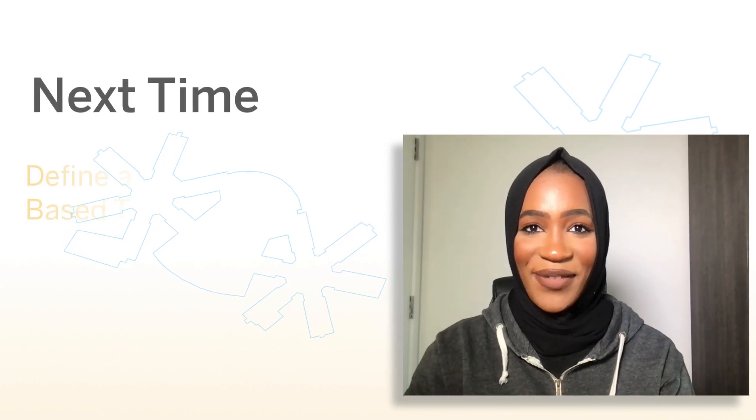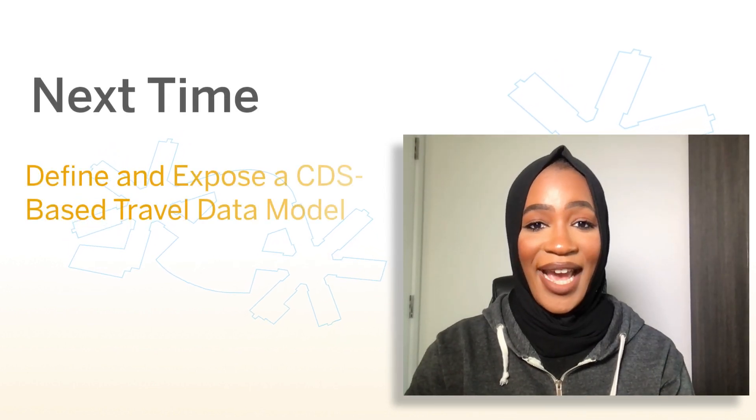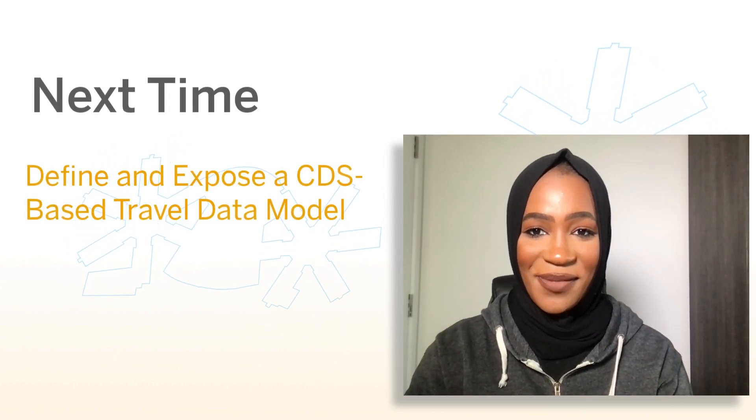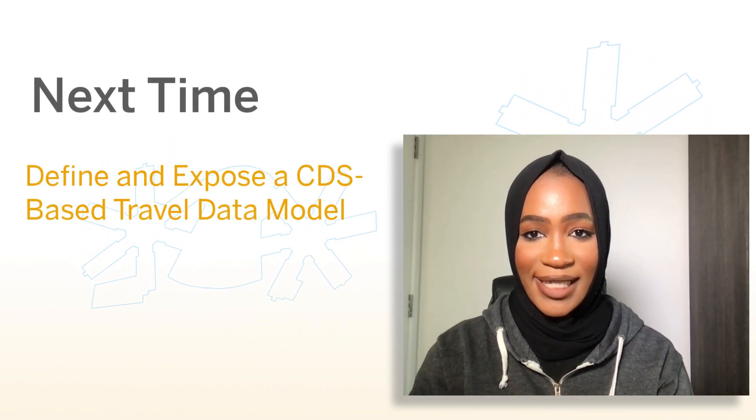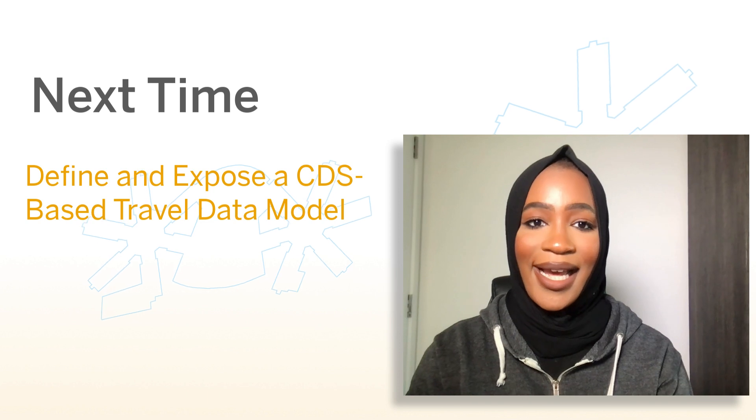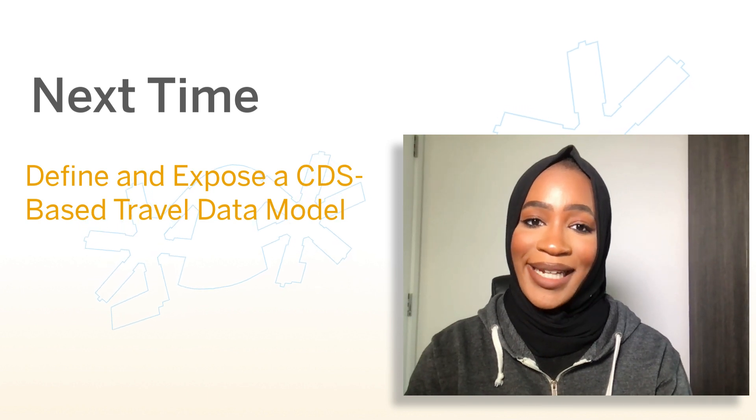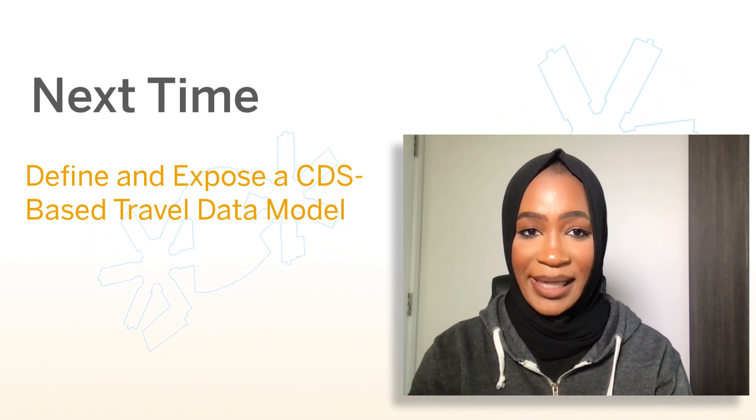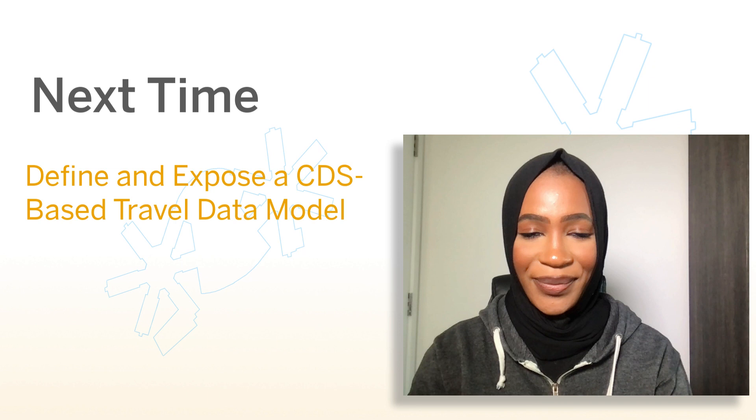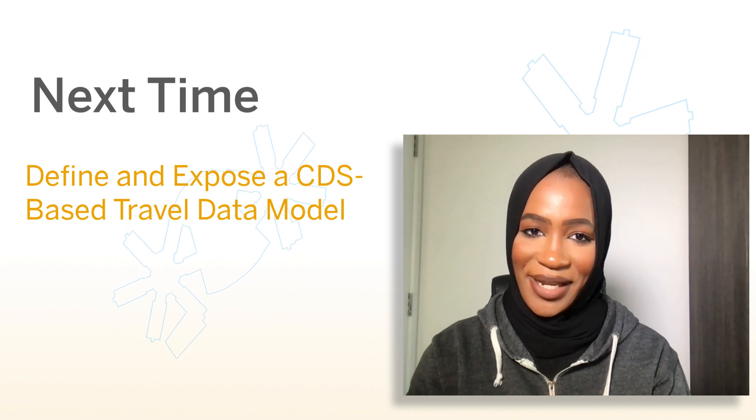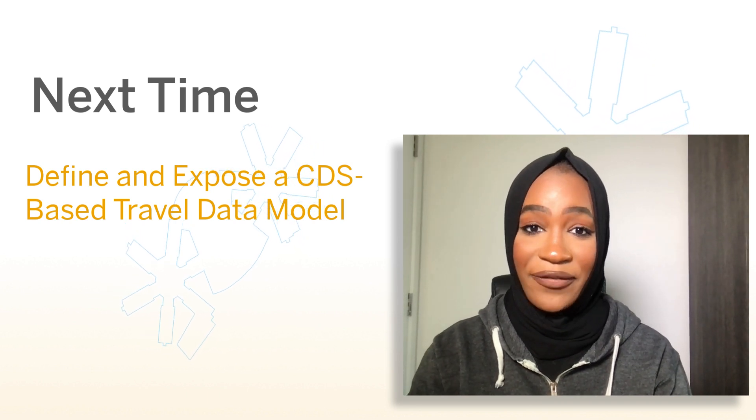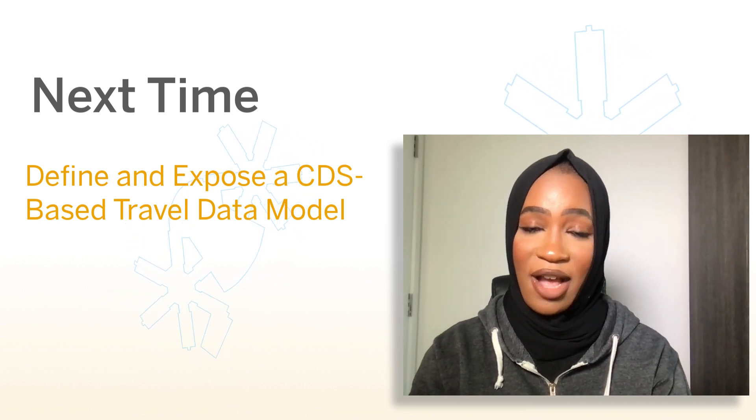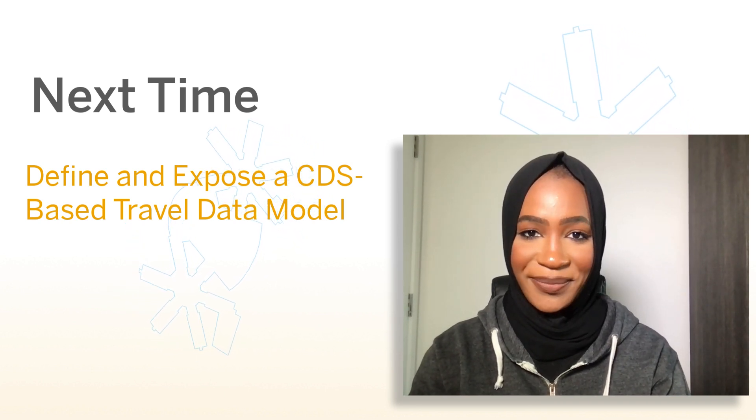In this video, we created a package and then within the package, we created some persistence. We created a database table and we also wrote a class that allowed us to manipulate the table. In the next video, we will define and expose a CDS based travel data model.